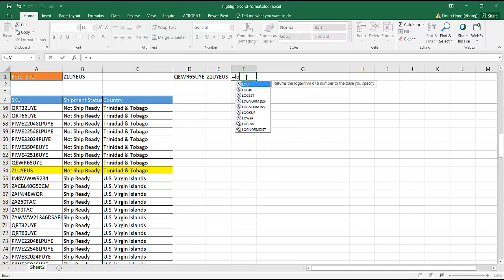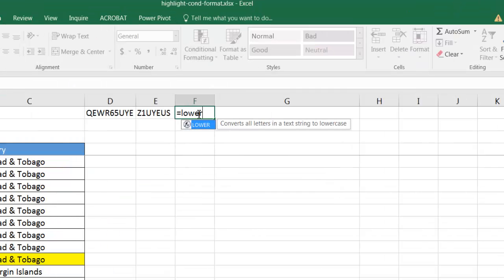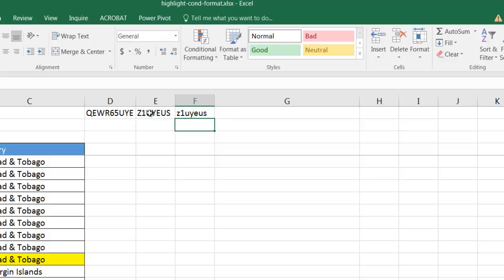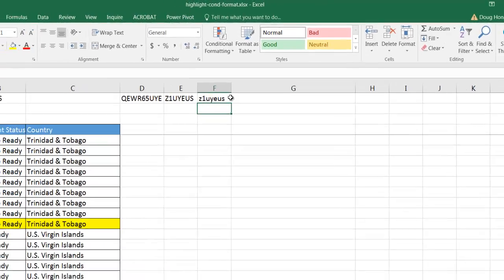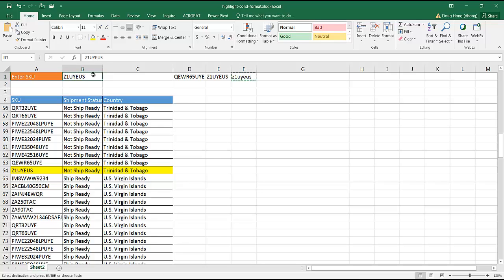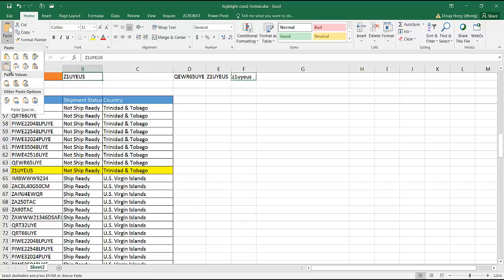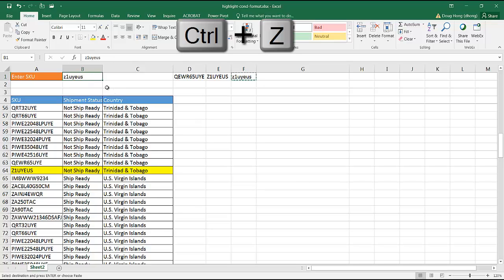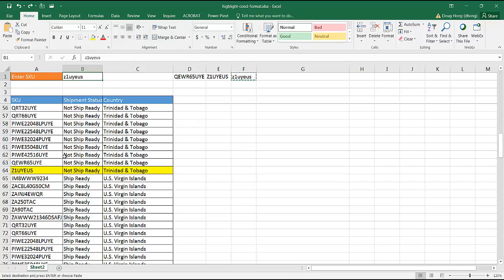So let me just use a lower case function to turn this all into lower case. I'll just type lower, press tab, and then select that, press enter, and it's turned that all into lower case. Copy, control C to copy, and I'm just going to copy its values so it doesn't copy the formula. So that's all lower case, press enter, and now you'll notice that it still found that because that particular formula is case insensitive.